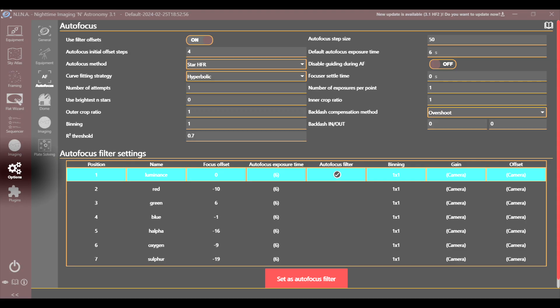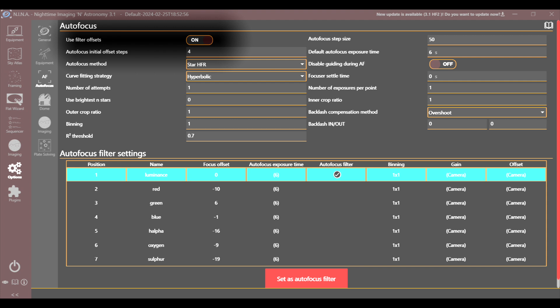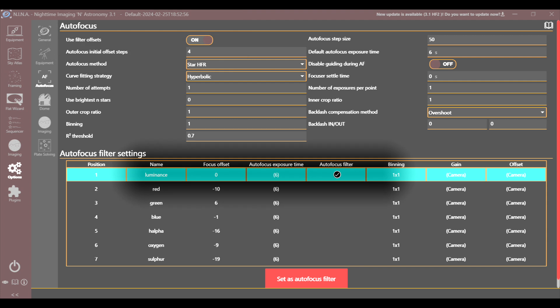So next in Nina, we can choose the options on the left-hand navigation. Next under options, we can choose the autofocus section of settings. And then we want to enable use filter offsets. This is just an on-off button here. And then, of course, in my case, I chose to set the luminance filter as the master or autofocus filter. And you can see that checked here.